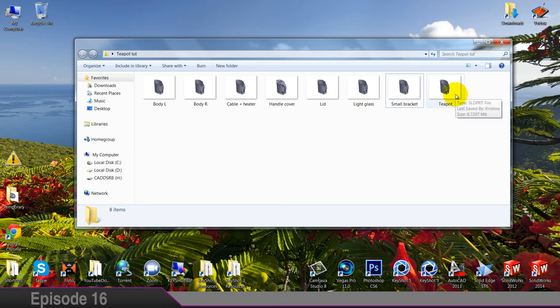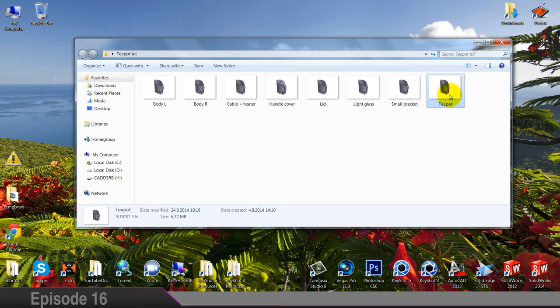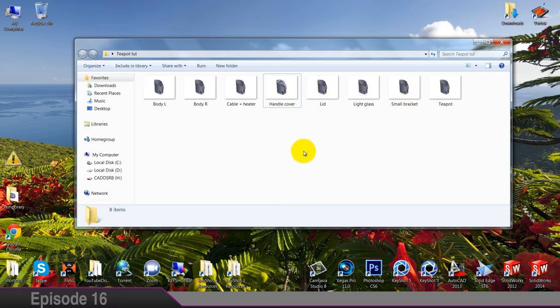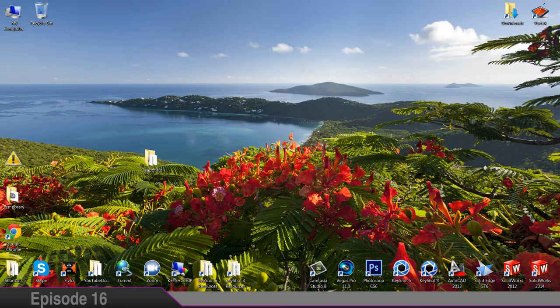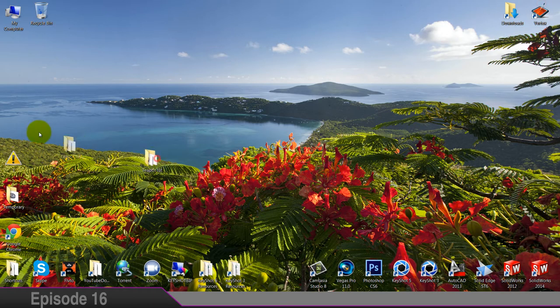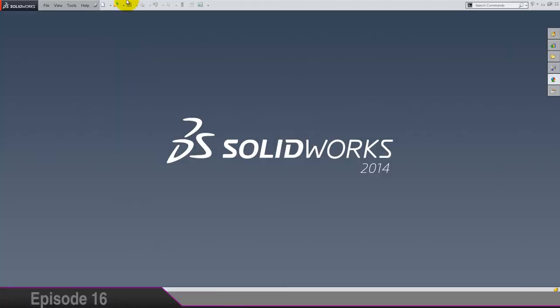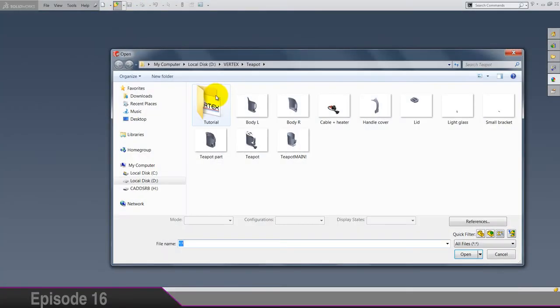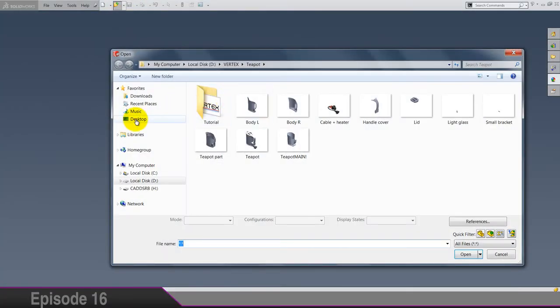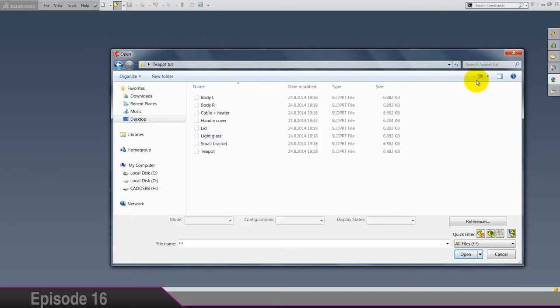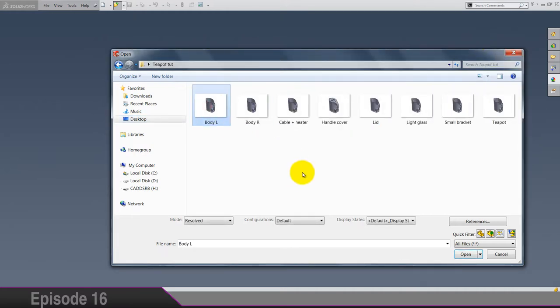And this is gonna stay as it is, as a copy. So let's first start editing body. Open the body left or right. I'm gonna open left one first.